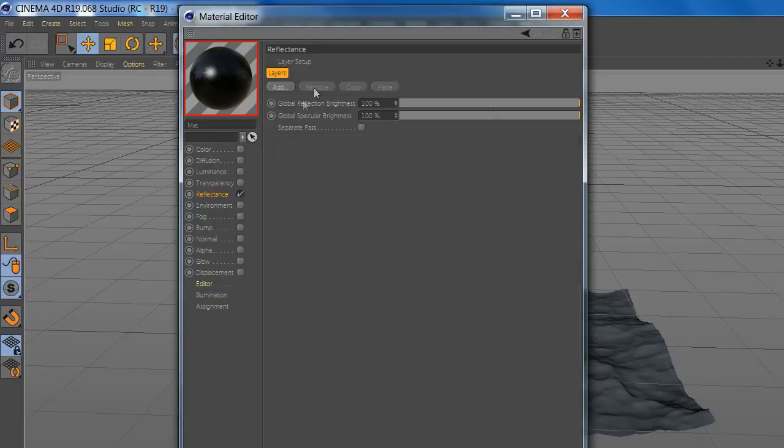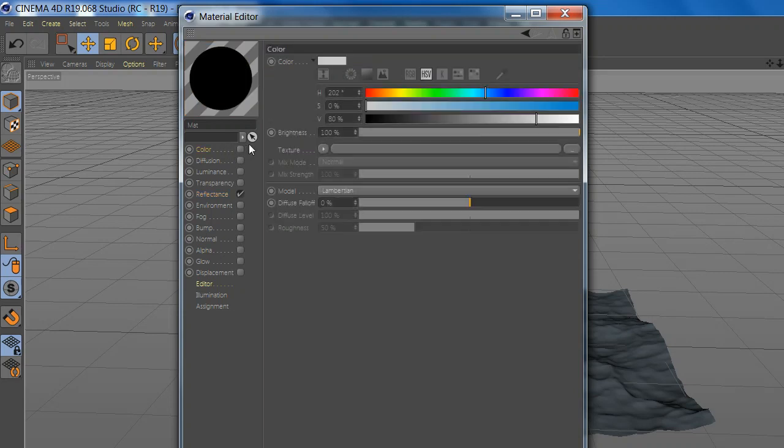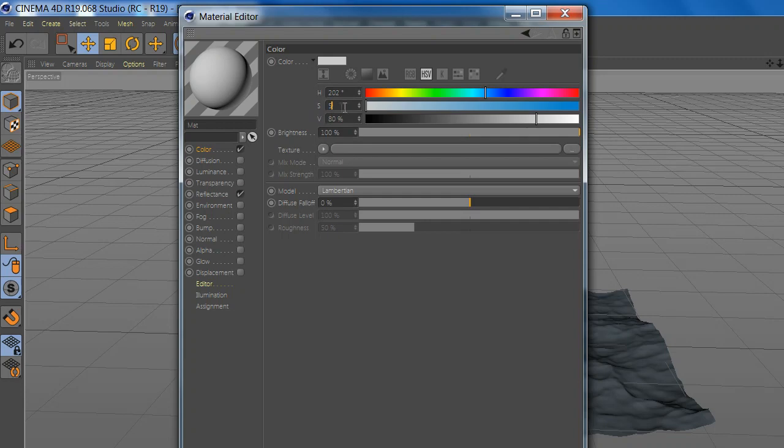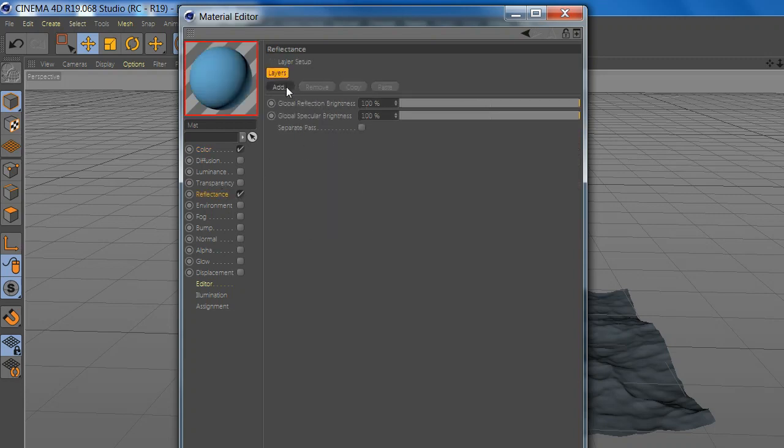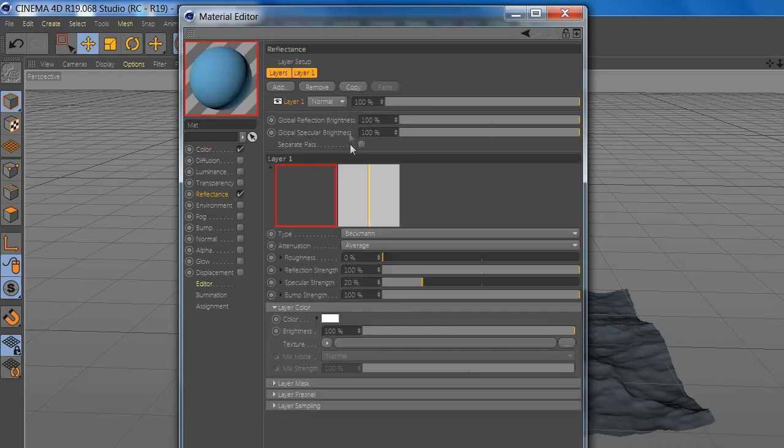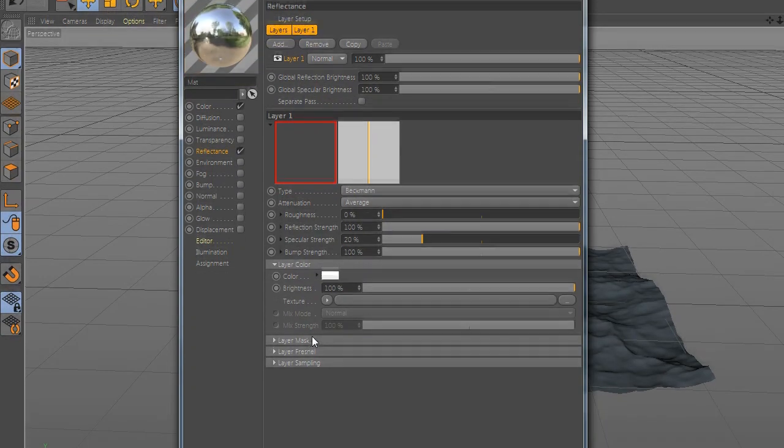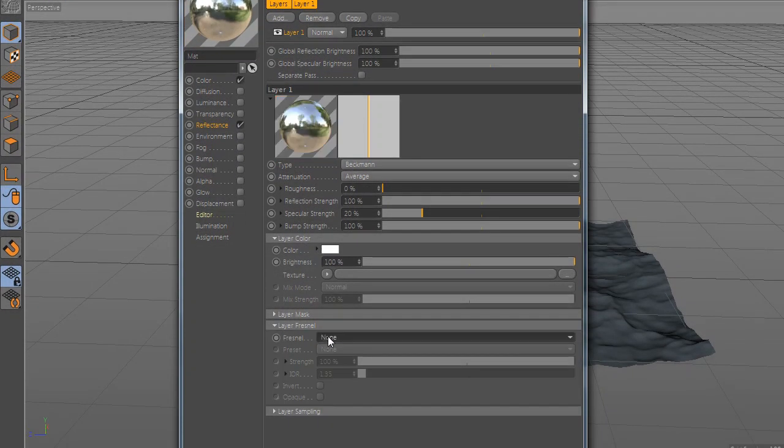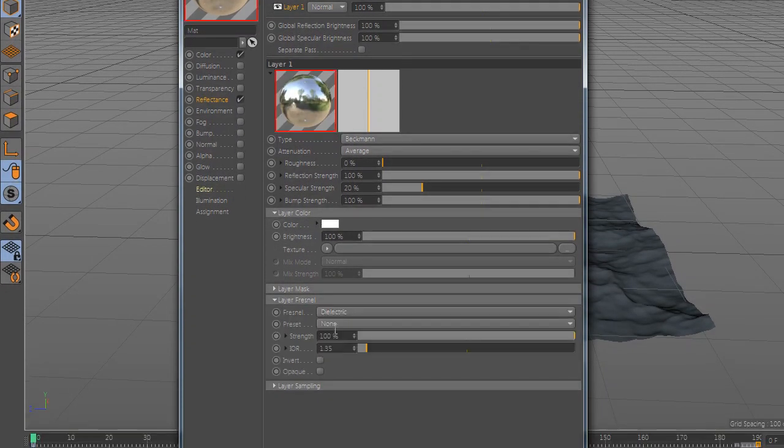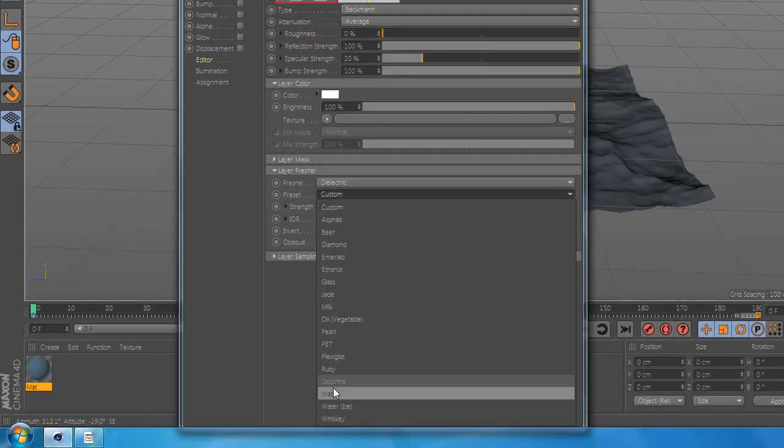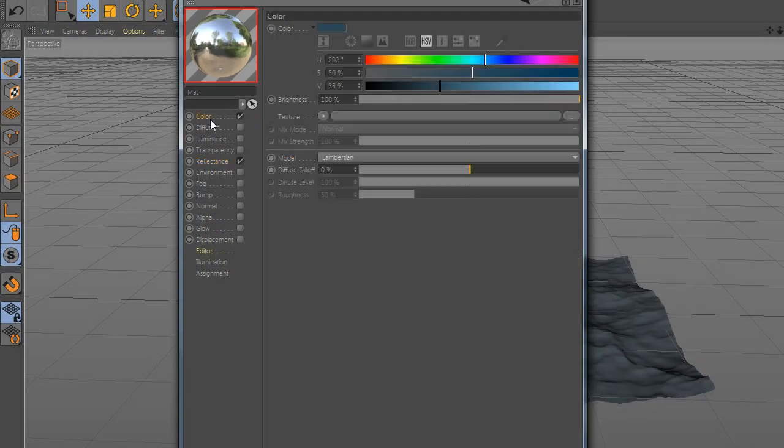Now create a new material and add color. Now add reflectance and add Beckmann. And go to Fresnel and add dielectric. Now add water.